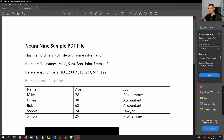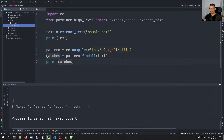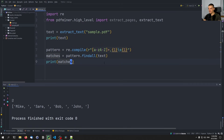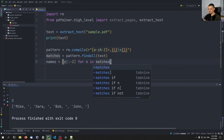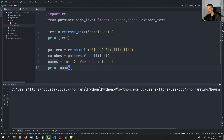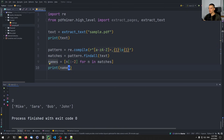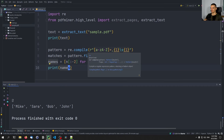Emma will not be found because she doesn't have a comma and space afterwards — but you can refine that regular expression. Then names = [n[:-2] for n in matches] to exclude the comma and space from each match. We print the names and have a list of names, even though Emma is missing with this approach. That's how we extract text from a PDF file and use regex to pull out specific patterns.